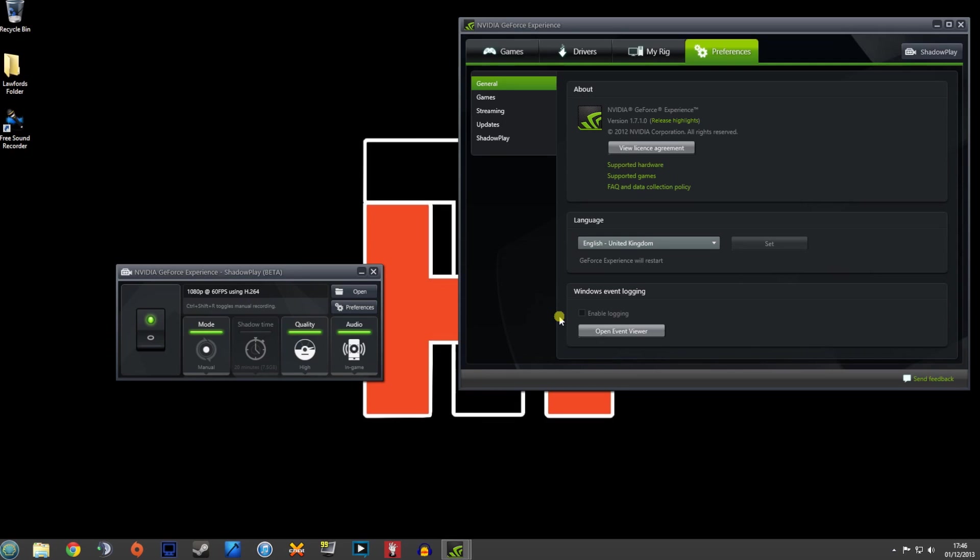And what it actually is, is a direct competitor for Fraps and DxStory. However, with Nvidia Shadowplay, it doesn't really impact games that much. You're going to lose around about a 5-10% frames per second drop on your performance because it actually uses an H.264 encoder which is built into your graphics card to record all of the gameplay.